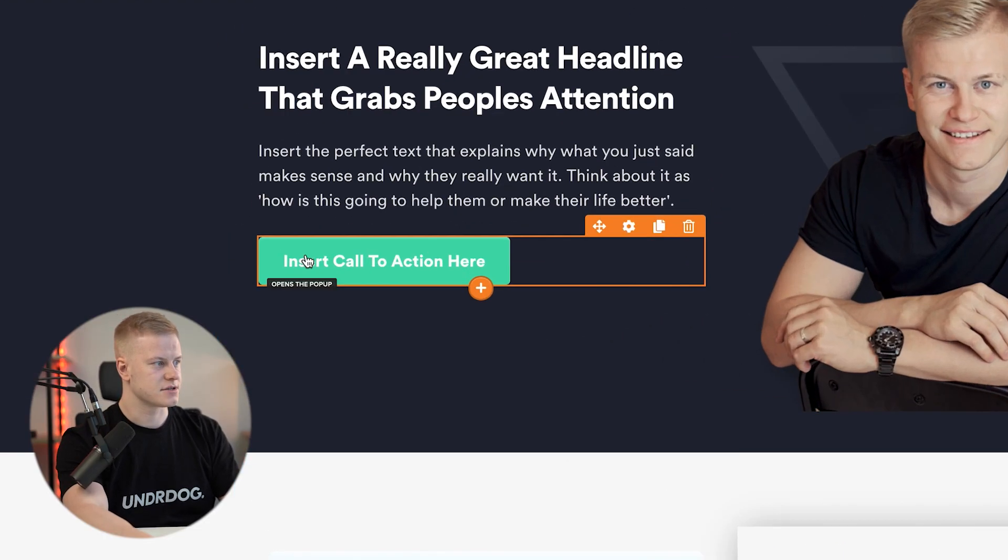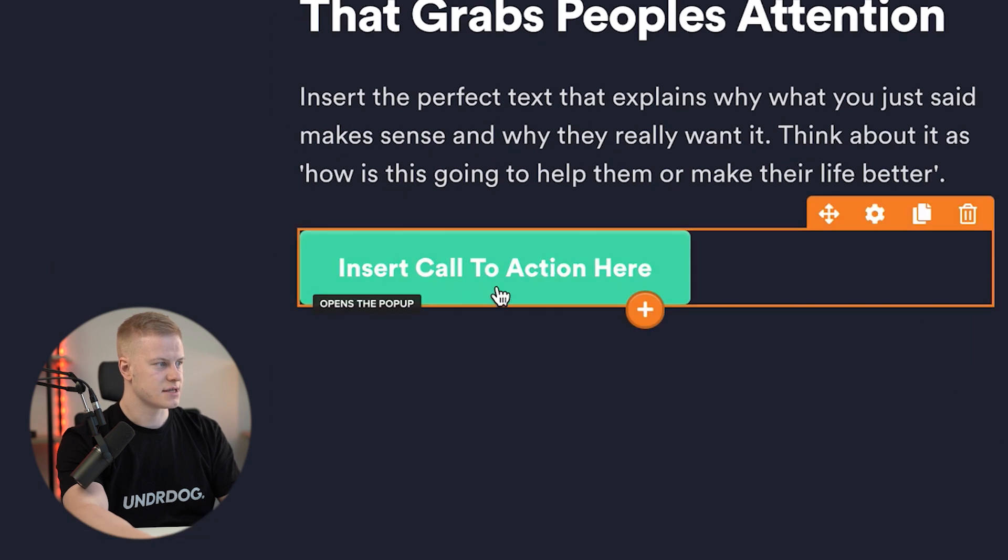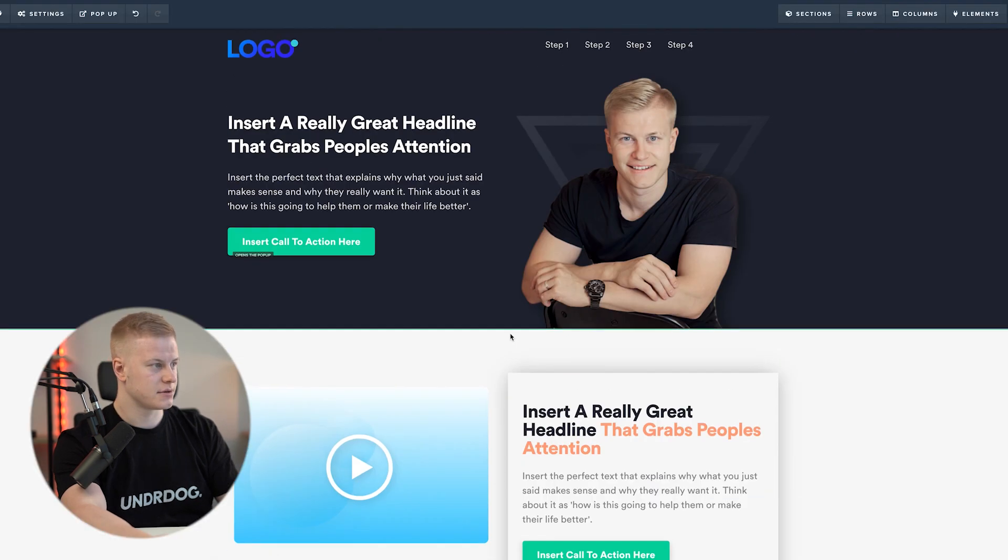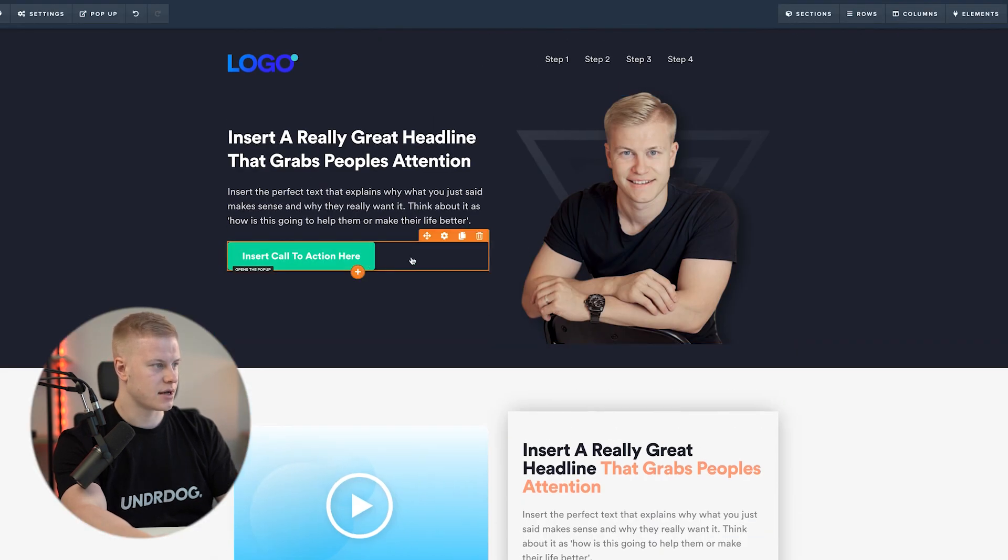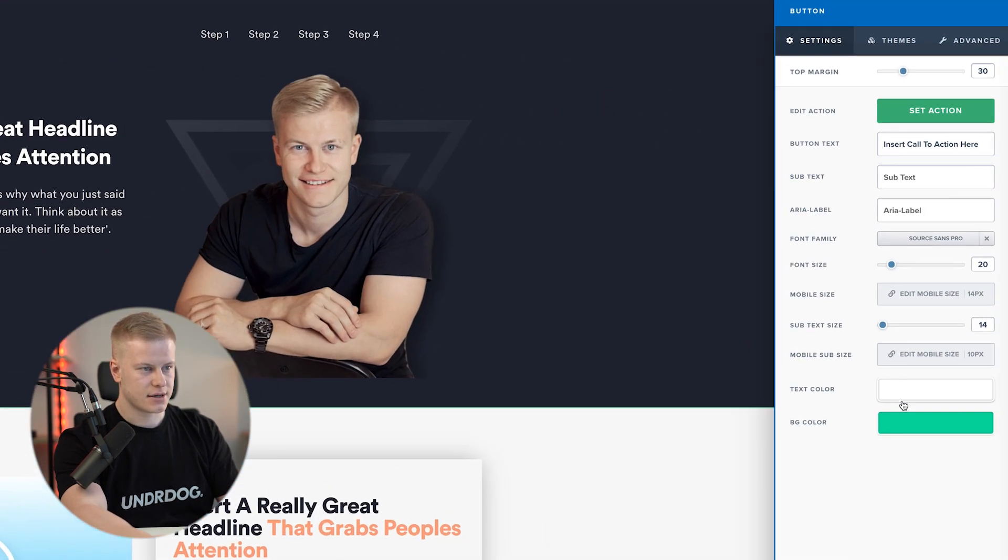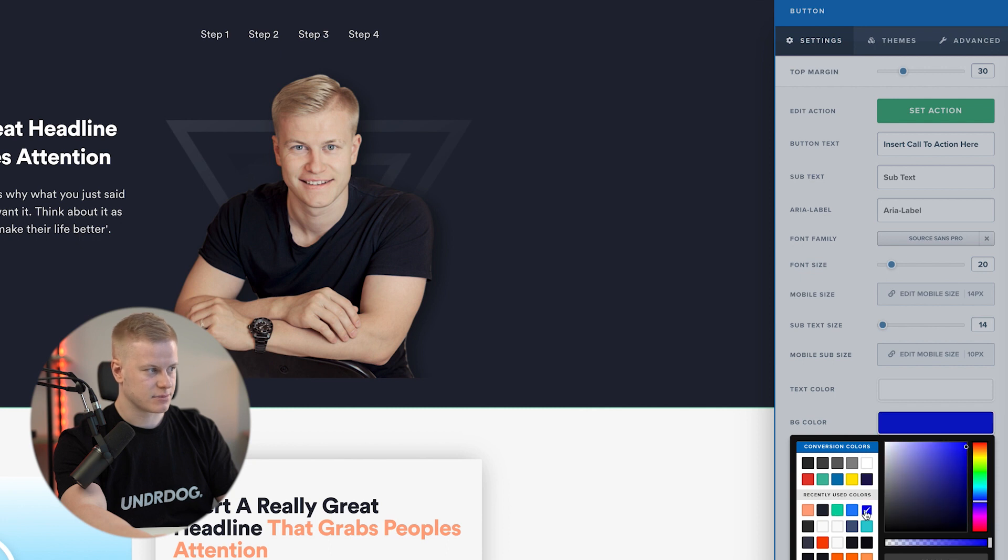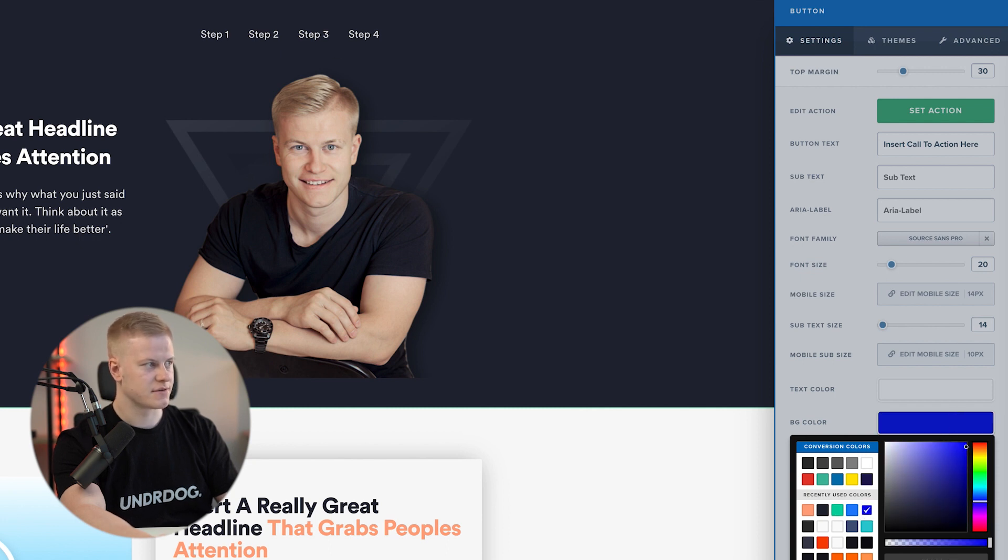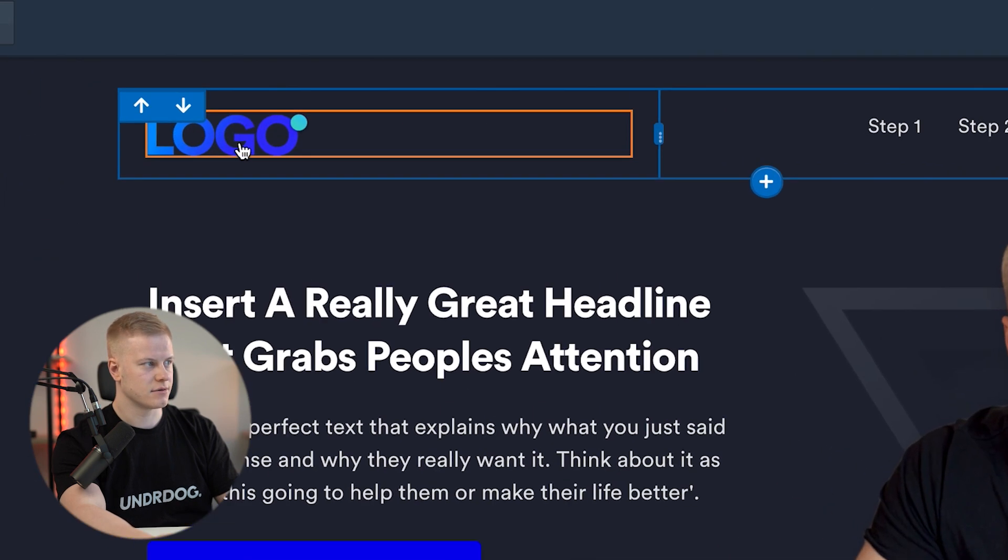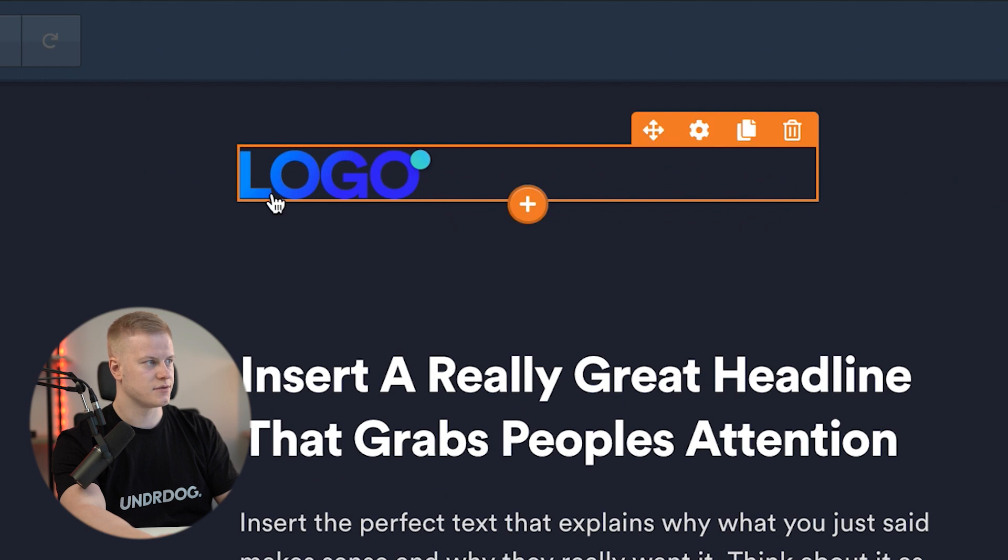I'm going to share my screen right here and you can see that we have these green buttons. What I'm going to do is go in here, and for example, let's say we want to have this blue matching the logo here, going from one blue to the other.